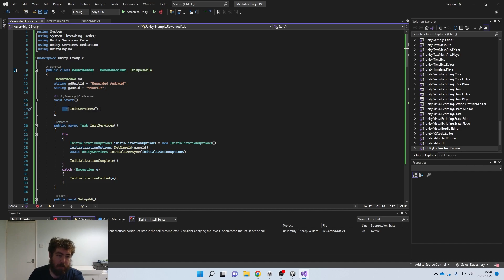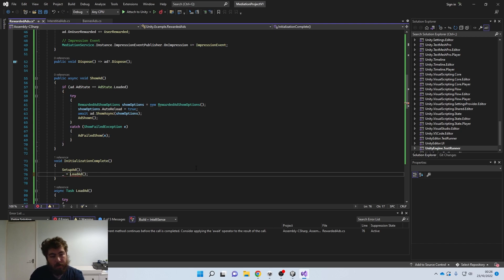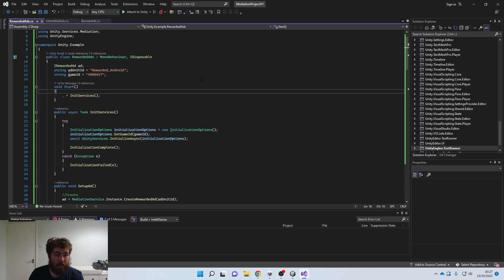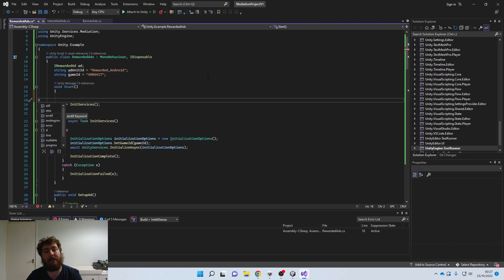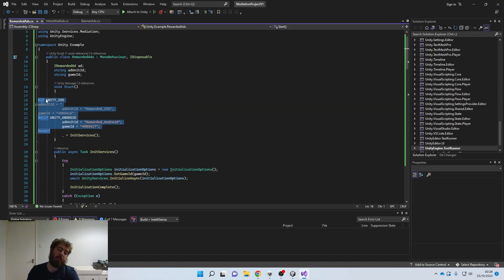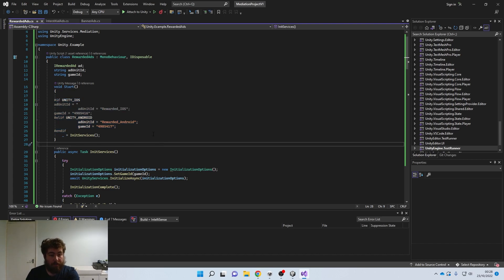If we remove the discard we get the 'not awaited' error at the bottom, and the easiest way to resolve that is just to add the discard back in — it still runs, still loads, but removes the warning. We're also going to add the iOS/Android platform switcher using the preprocessor directive, same as before. That function just switches between platforms so you don't need separate scripts if running Android and iOS simultaneously.